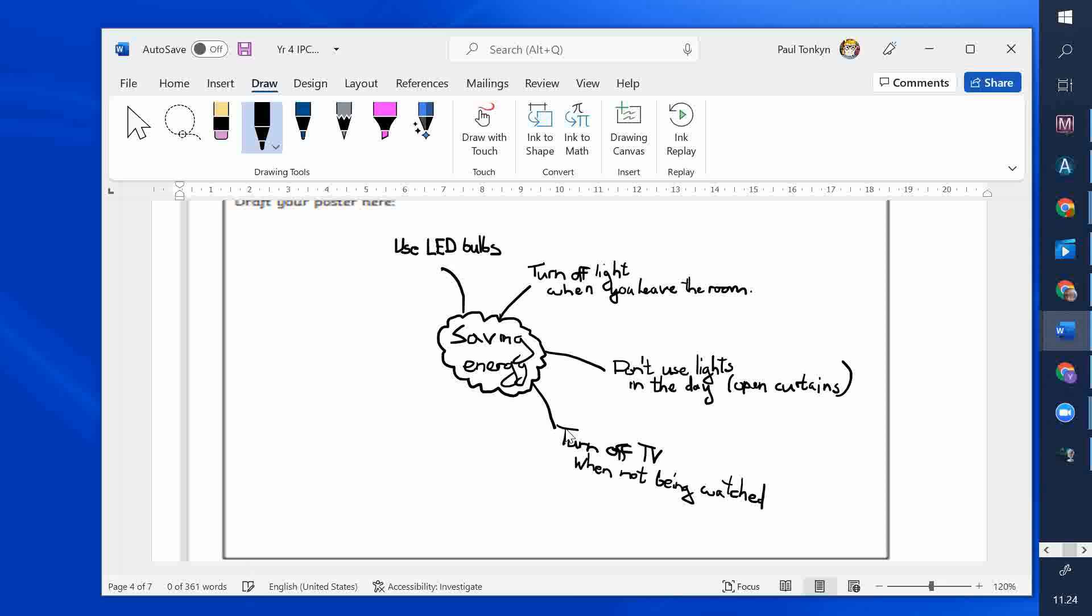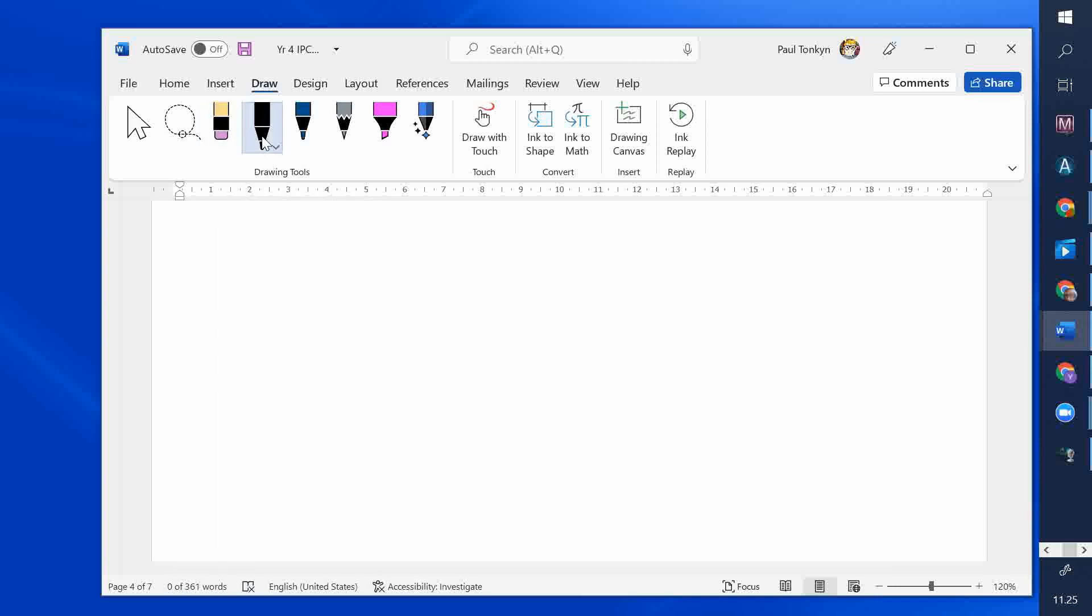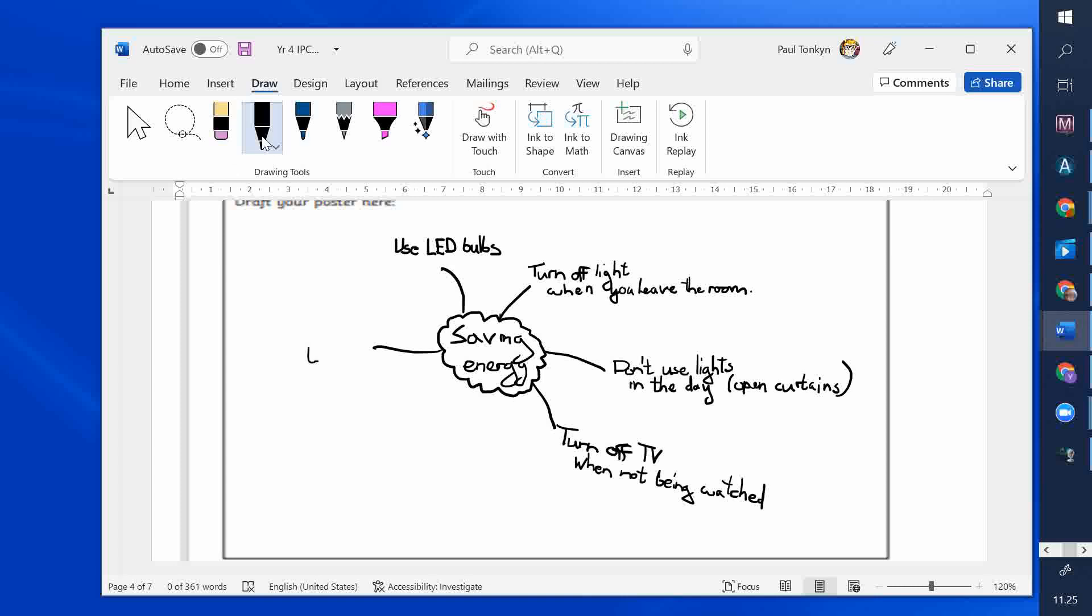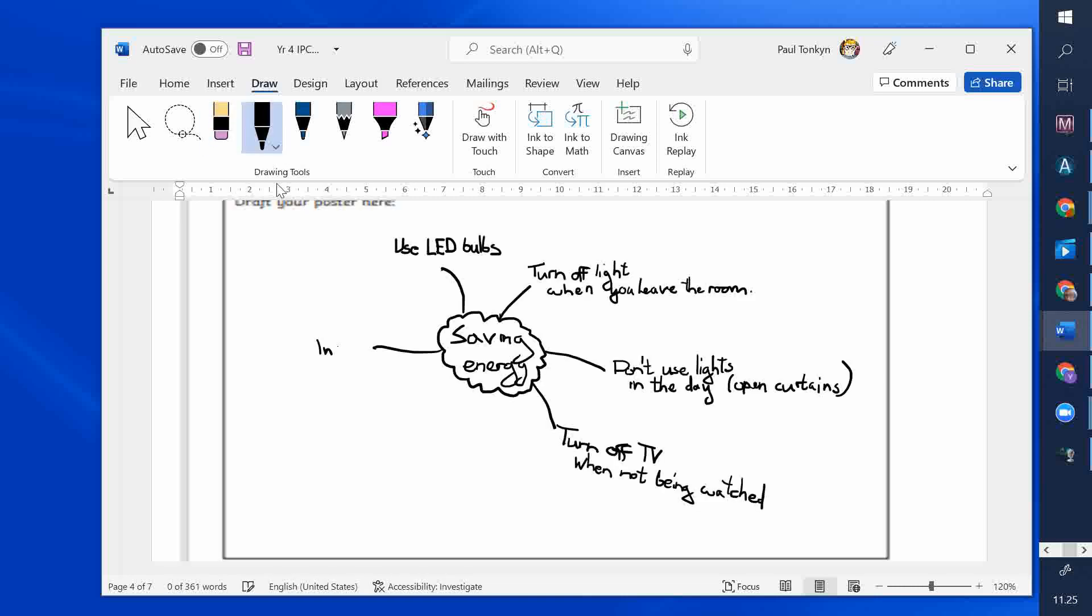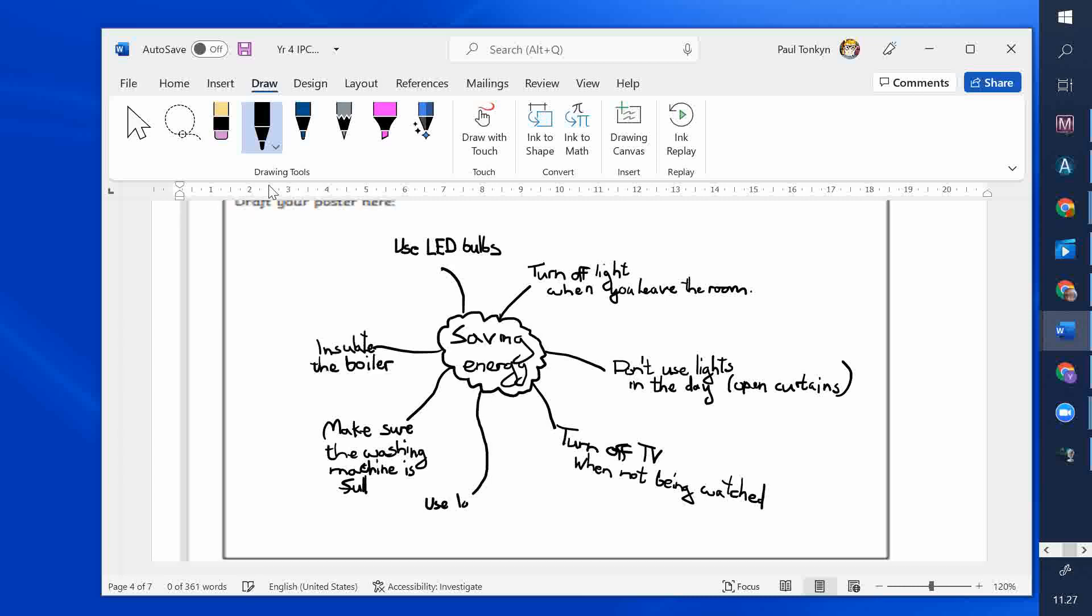Anything else? What did I say about my boiler? What should I do? Good. So I'll use the word insulate. That means it stops the heat traveling out. Insulate the boiler. And make sure the washing machine is full. And for a separate one, we can say use lower temperature for the washing machine.